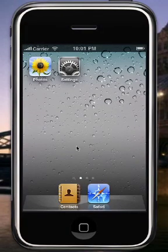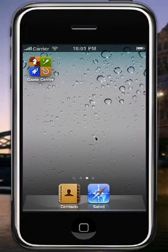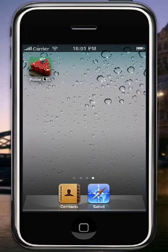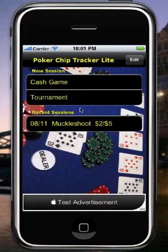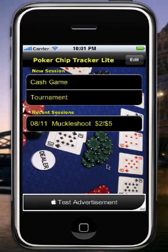That's all I had to show you today. I hope you enjoy it. You can find more details about PokerChipTracker Lite at PokerChipTracker.com. Thank you.